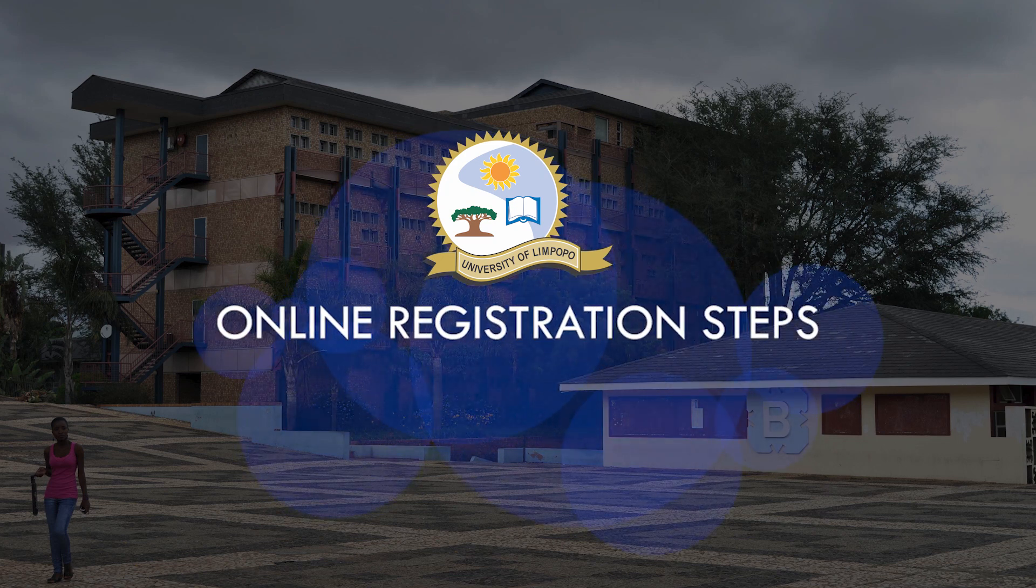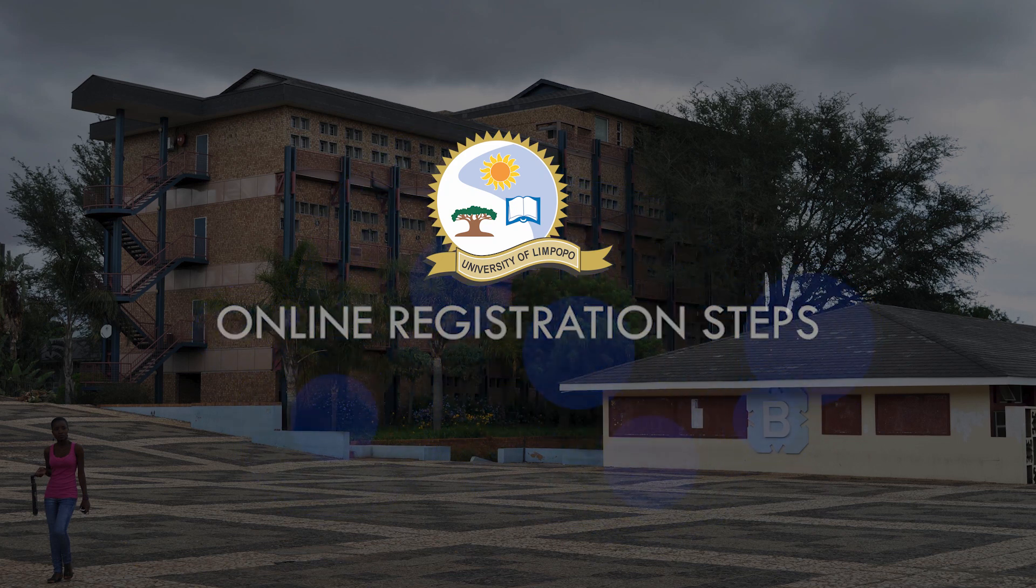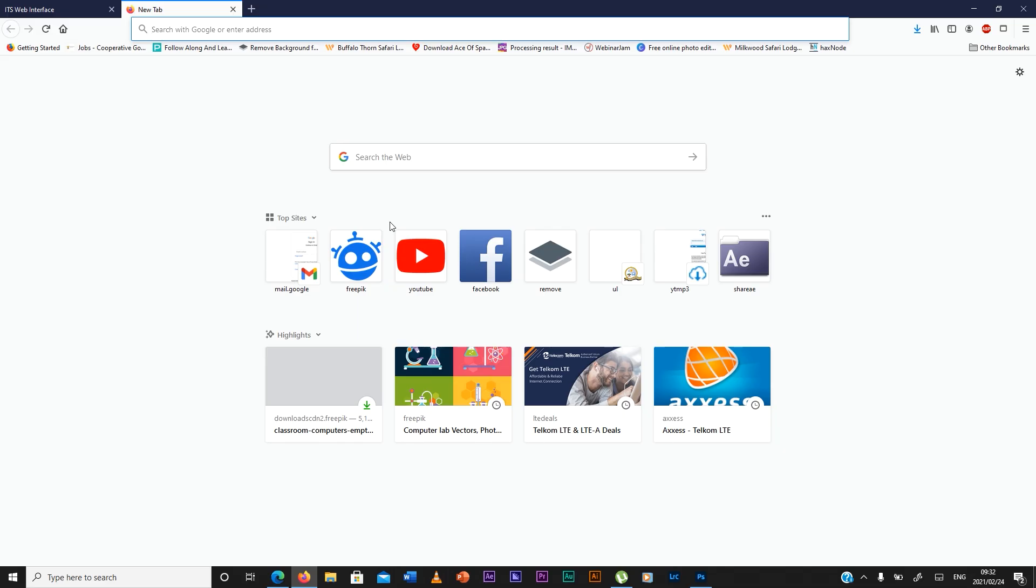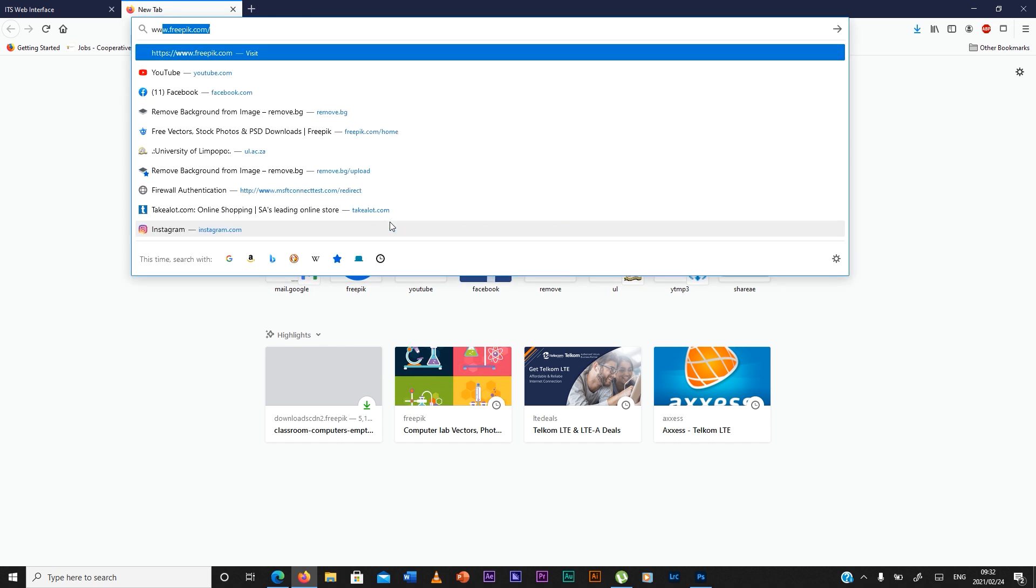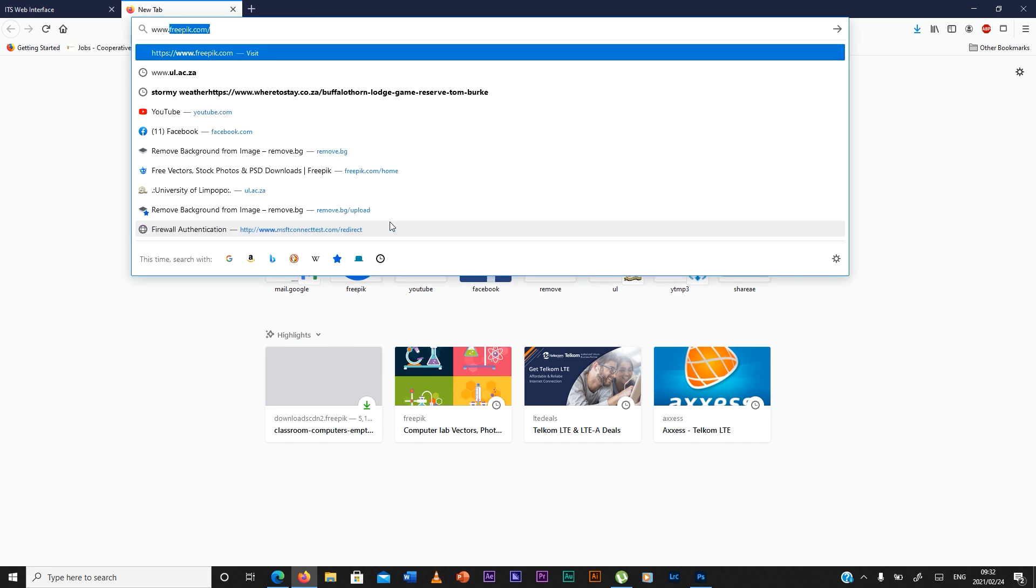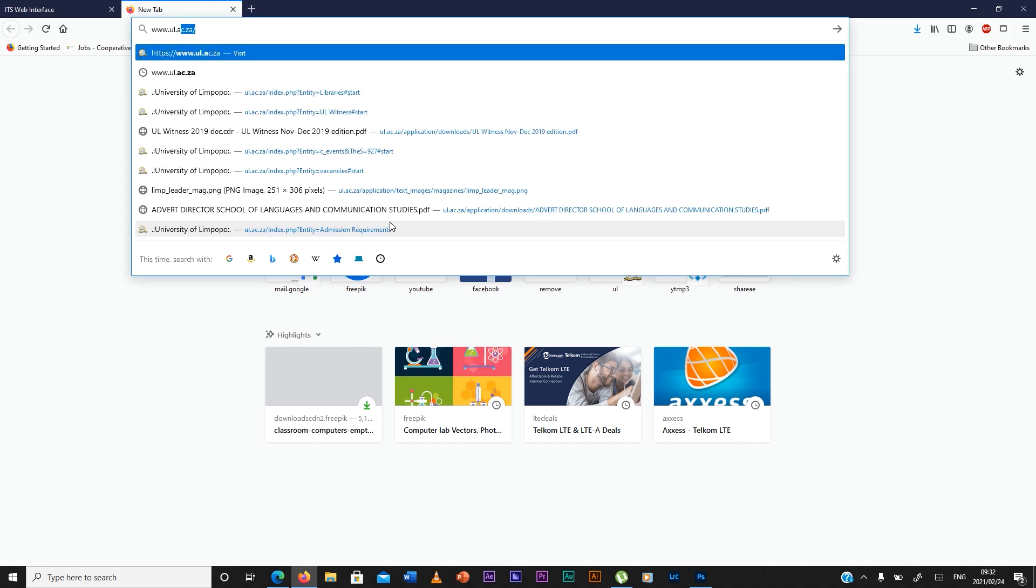Welcome to the online registration portal. First you go to the university website which is www.ul.ac.za.